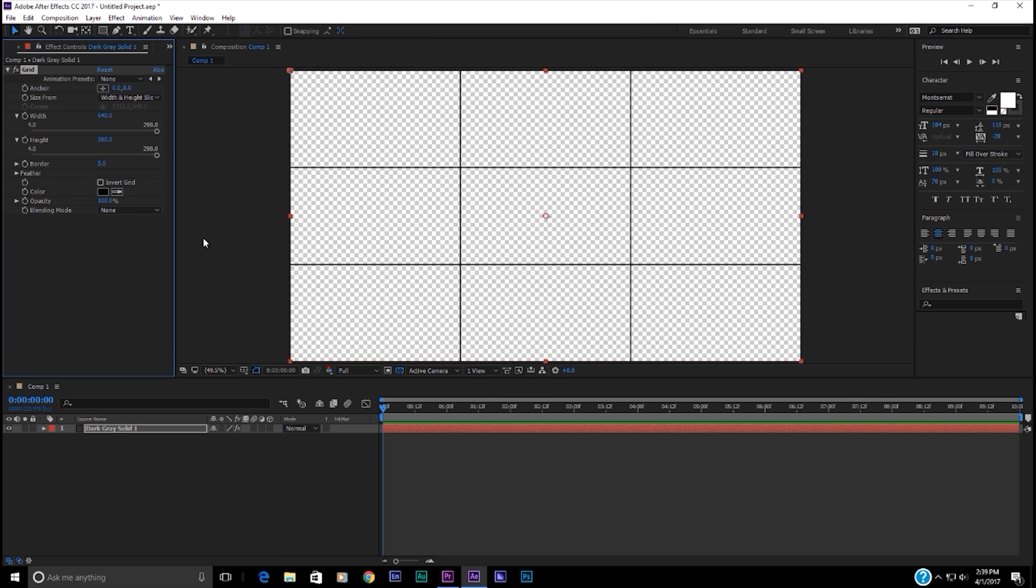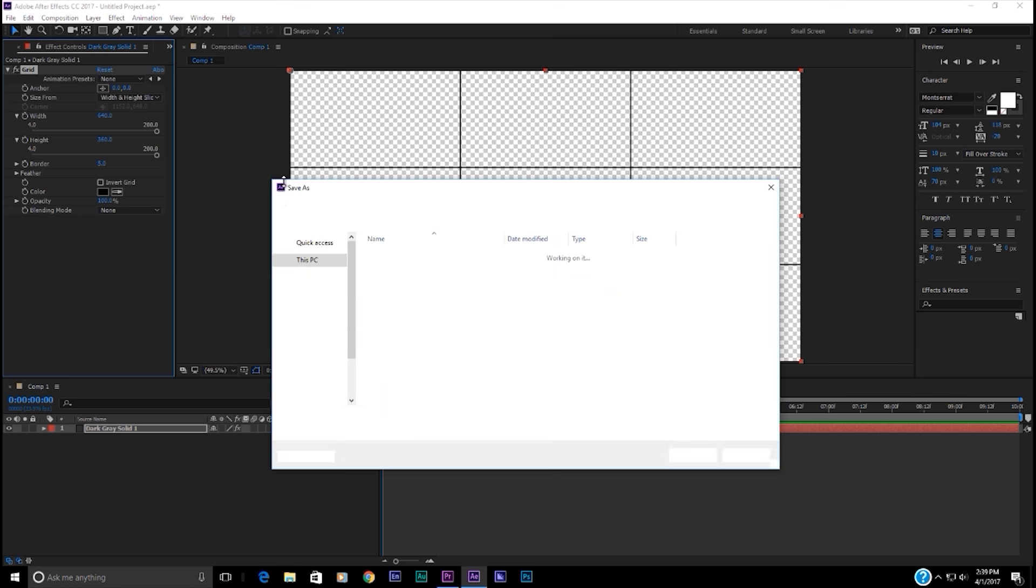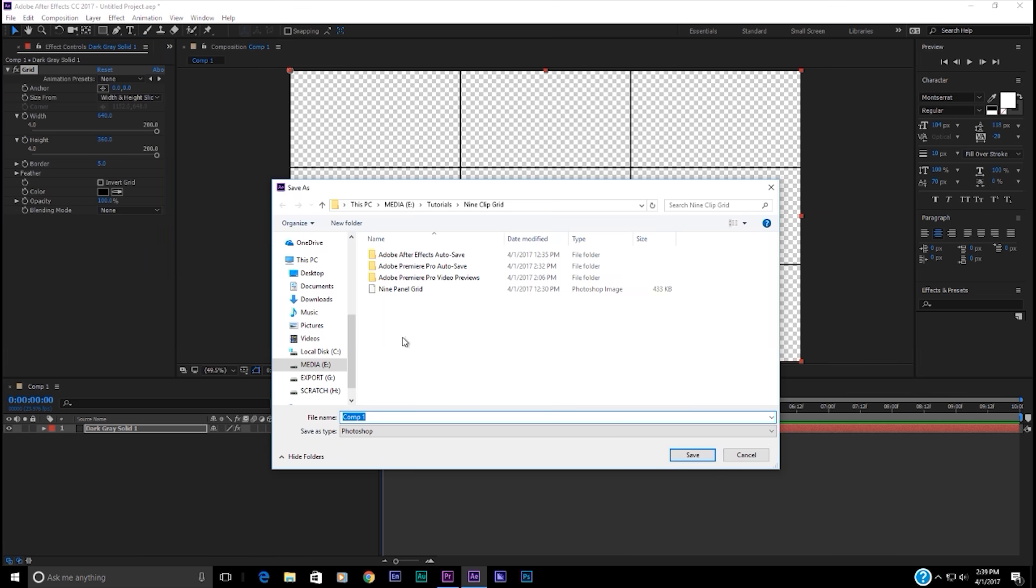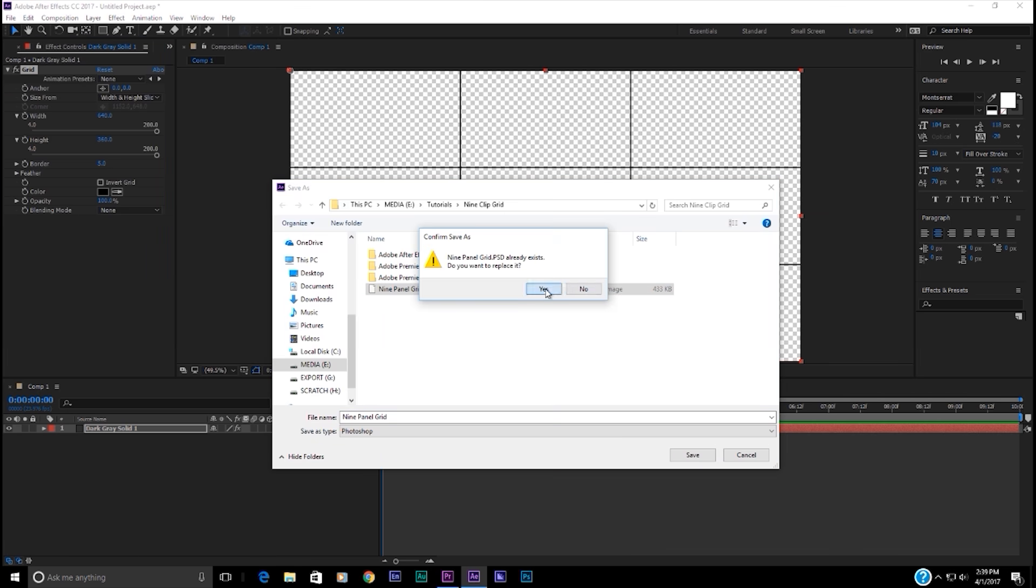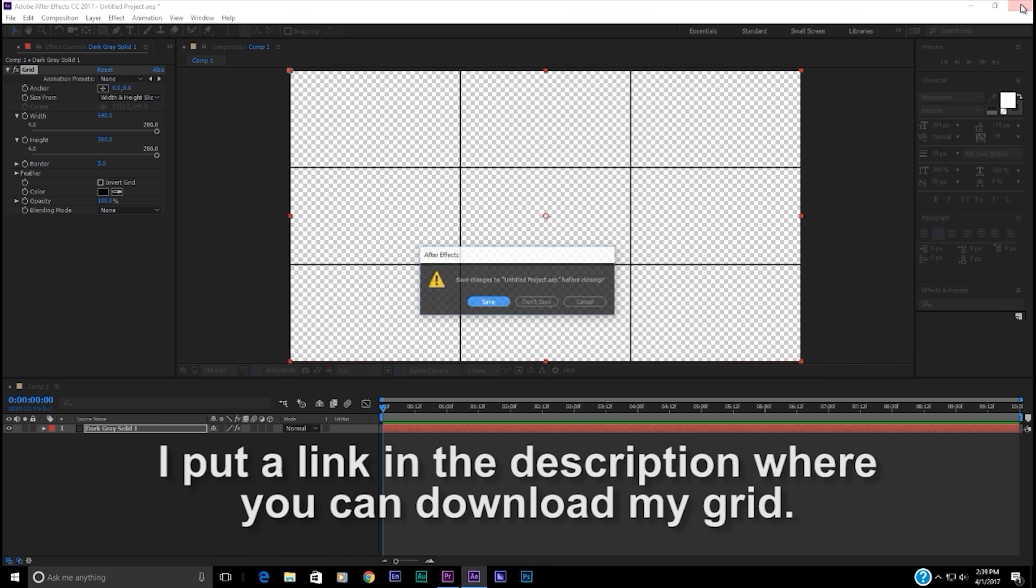But we don't want to save it as a sequence or whatever. We're going to save it as a Photoshop file. We can do that by going to Composition, Save Frame As, Photoshop Layers, and then we're going to name it Nine Panel Grid, and we're done. Now we can get out of After Effects.